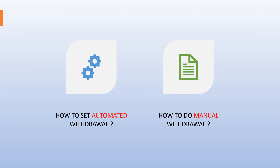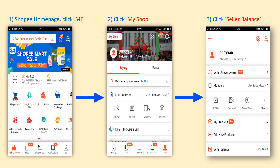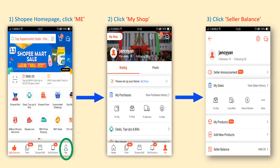I'm going to teach you all how to set automated withdrawal on Shopee. To set the automated withdrawal, you need to open the Shopee app and log in to the Shopee homepage. You will see a 'Me' button at the bottom of the page. Click into it and it will move to another page. Then click on 'My Shop' and it will enter the seller page. Then scroll down and look for 'Seller Balance' and click into it.